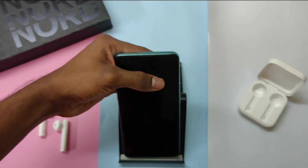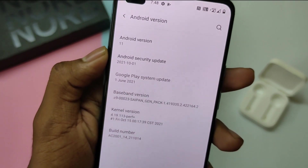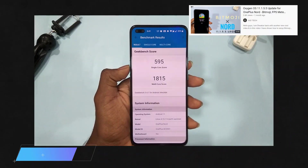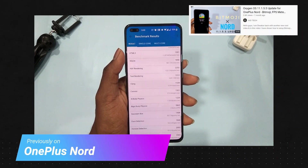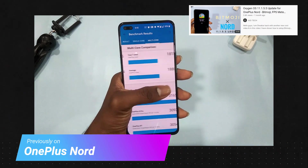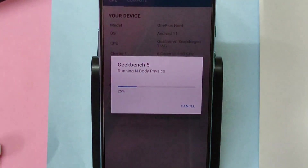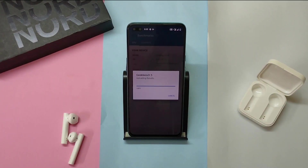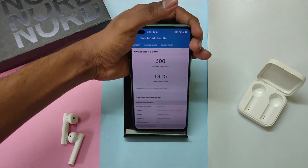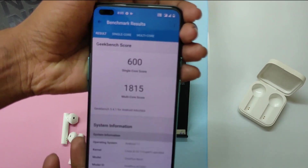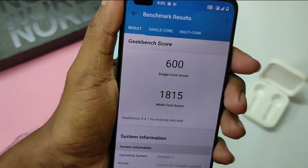So what's new in this update? We now have the latest October month security patch. The changelog says general bug fixes. In terms of benchmarks, it's 595 in single core and 1815 in multi-core, similar to the previous update. This time we have 600 in single core and the same 1815 in multi-core, which is similar compared to the previous version. Do wait for my full review video.